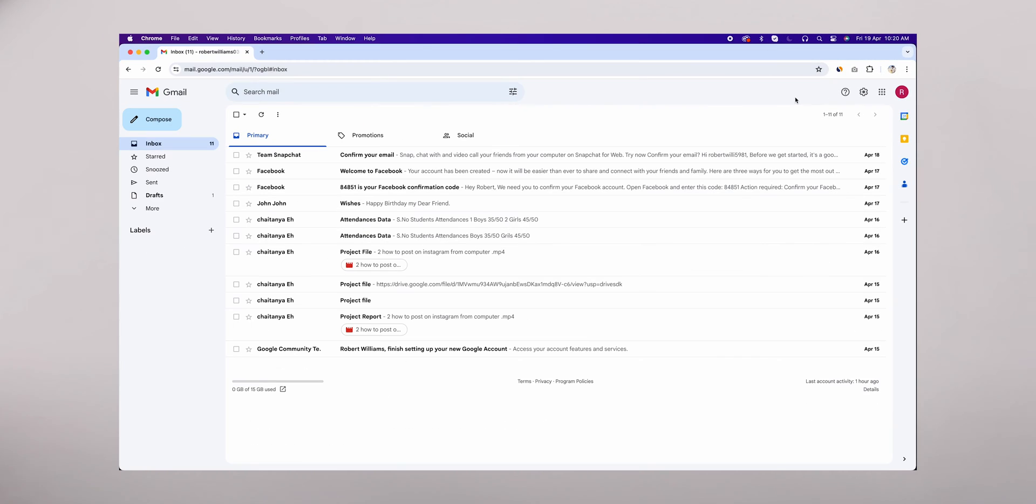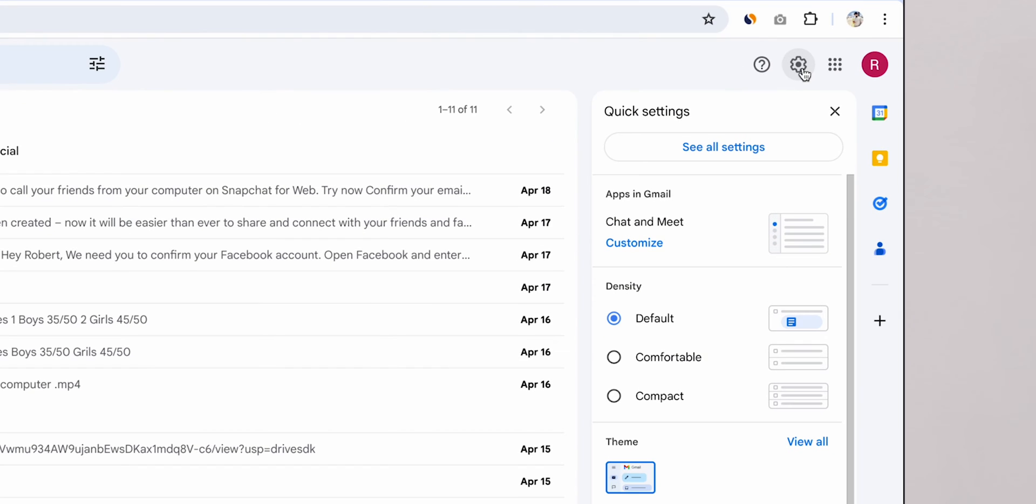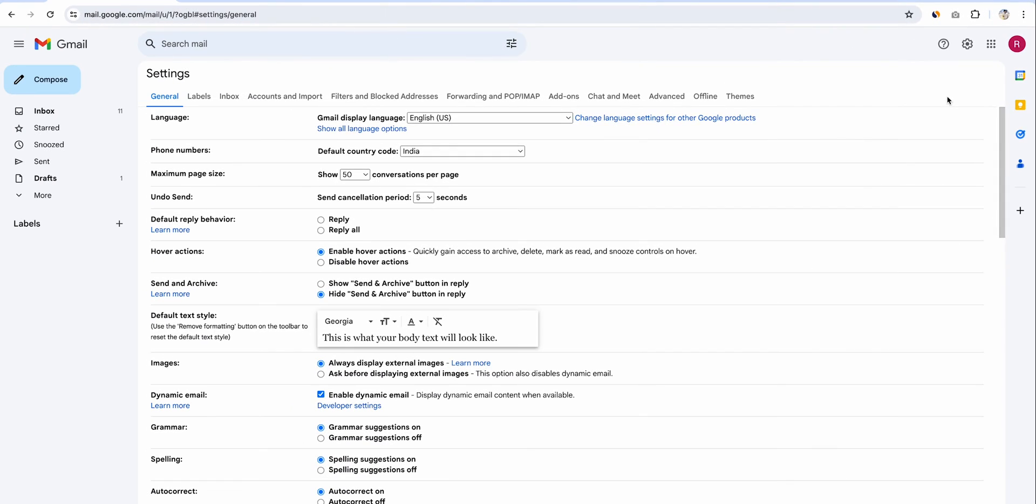Once you're in, find the settings gear icon in the upper right corner and click on it. From the drop-down menu, click on See All Settings to enter the full settings menu.